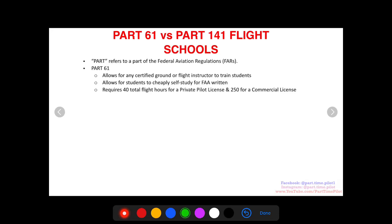Part 61 requires 40 total flight hours for a private pilot license and 250 hours for a commercial license. Remember that number — it's a little bit different for Part 141.